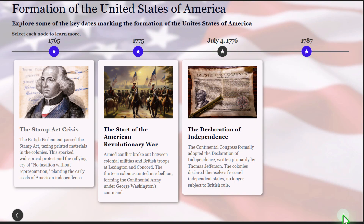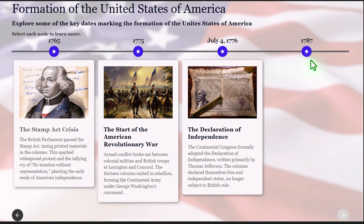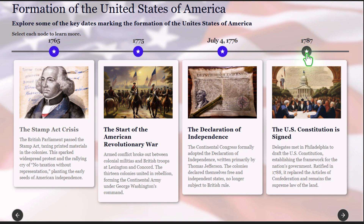Before I click on the fourth one, let me just point out that we do have our next button down here. If I press that, nothing happens because that button is disabled. One of the key benefits of all of the widgets in the all-new Adobe Captivate is that you can force navigation of this particular slide, ensuring that all of your learners actually visit all of the material before they move forward. So let's go ahead and click the fourth one — pay attention to the next button. Delegates met in Philadelphia to draft the U.S. Constitution, establishing the framework for the nation's government. Ratified in 1788, it replaced the Articles of Confederation and remains the supreme law of the land. And of course, your students can now press the next button and proceed with the rest of the e-learning course.